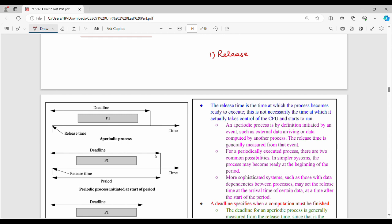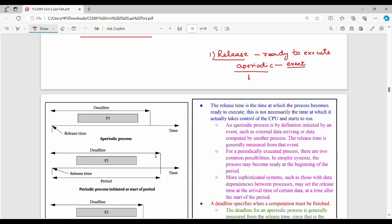The first timing concept is release time. Release time is very simple — it is the point at which a process is ready to execute. There are two types of processes: periodic and aperiodic. A periodic process runs regularly at frequent, fixed intervals. An aperiodic process runs based on a specific event. The process is ready to execute either at the beginning of its period or upon a data arrival event.